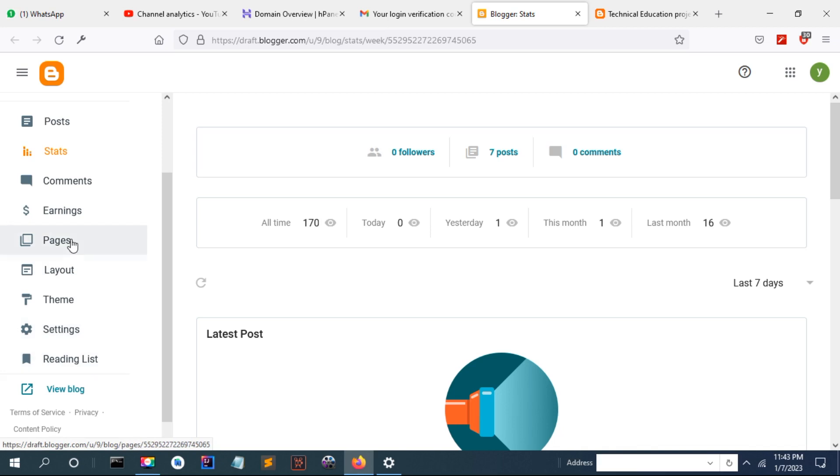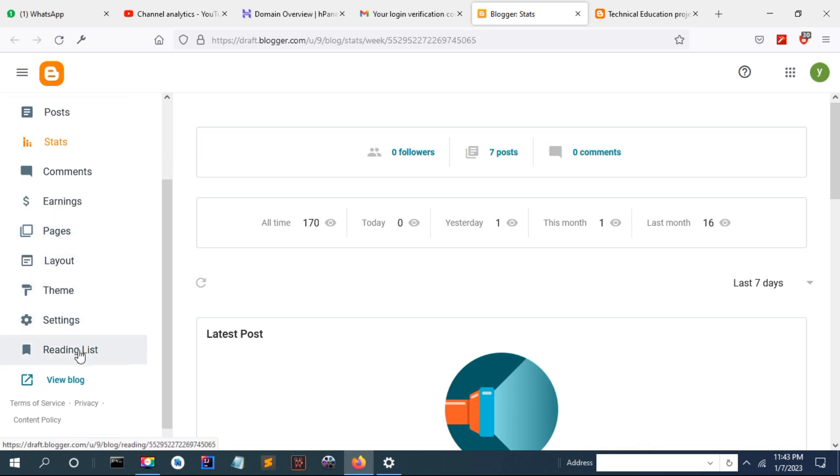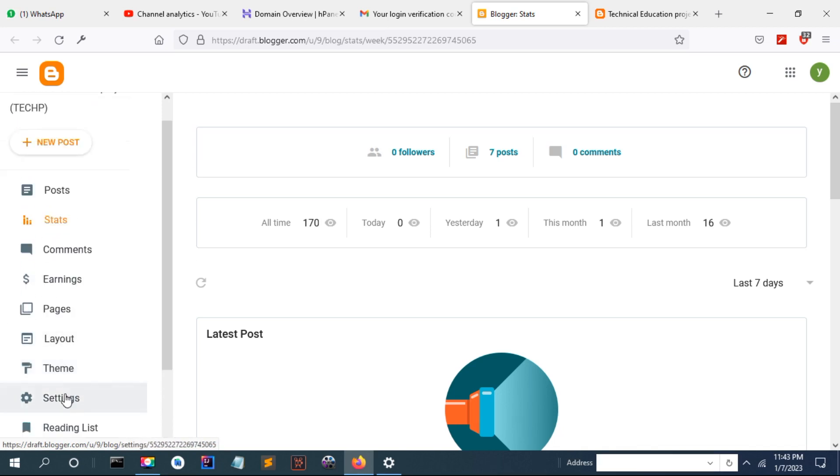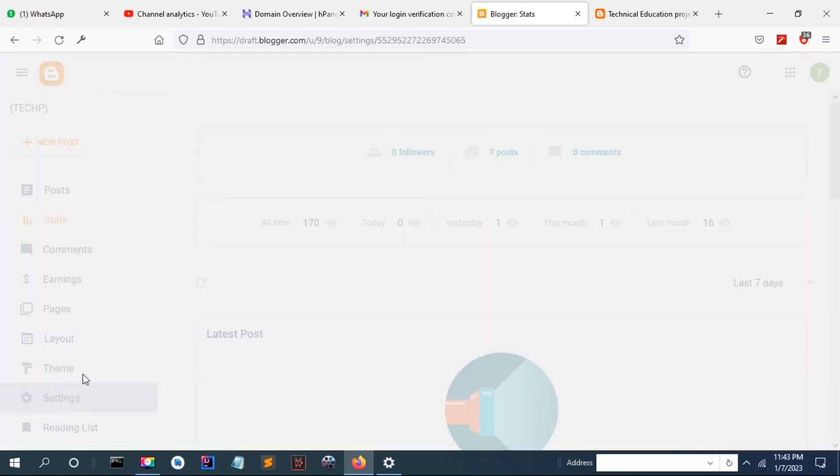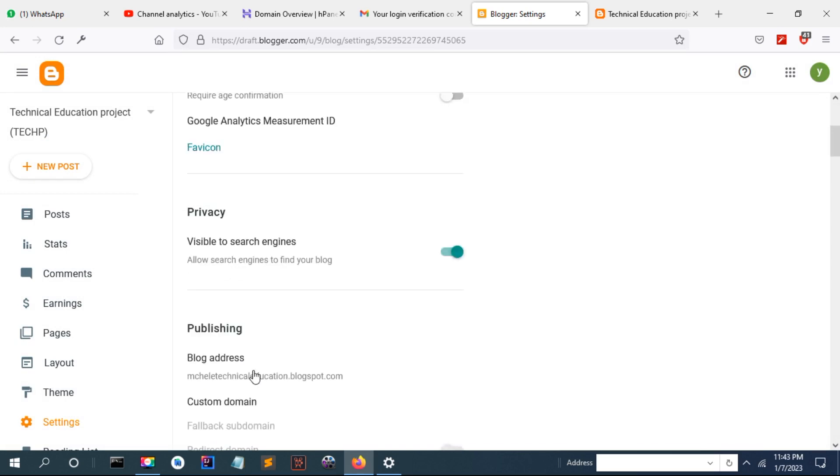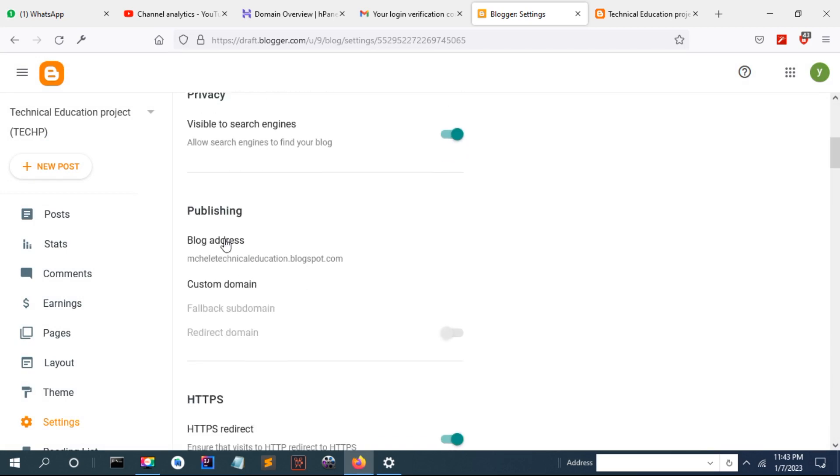Hi everyone, in this tutorial I'll show you how to fix the bug when you try to connect your domain and it says this blog cannot be hosted at the next domain.